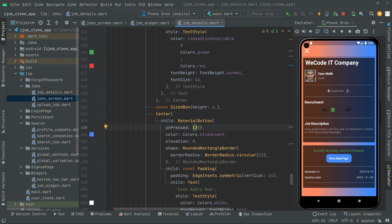Let me show you one more thing we just left. The onPress event for this material button — whenever the user clicks on the 'Easy Apply Now' material button, it will send the CV resume to the owner of the job. Right now the onPress event is totally empty because we didn't implement that method yet. From the next video we will implement that method and call upon it here, so when the user applies and clicks the button, it will work fine. We have successfully completed the UI design — see you in the next one.